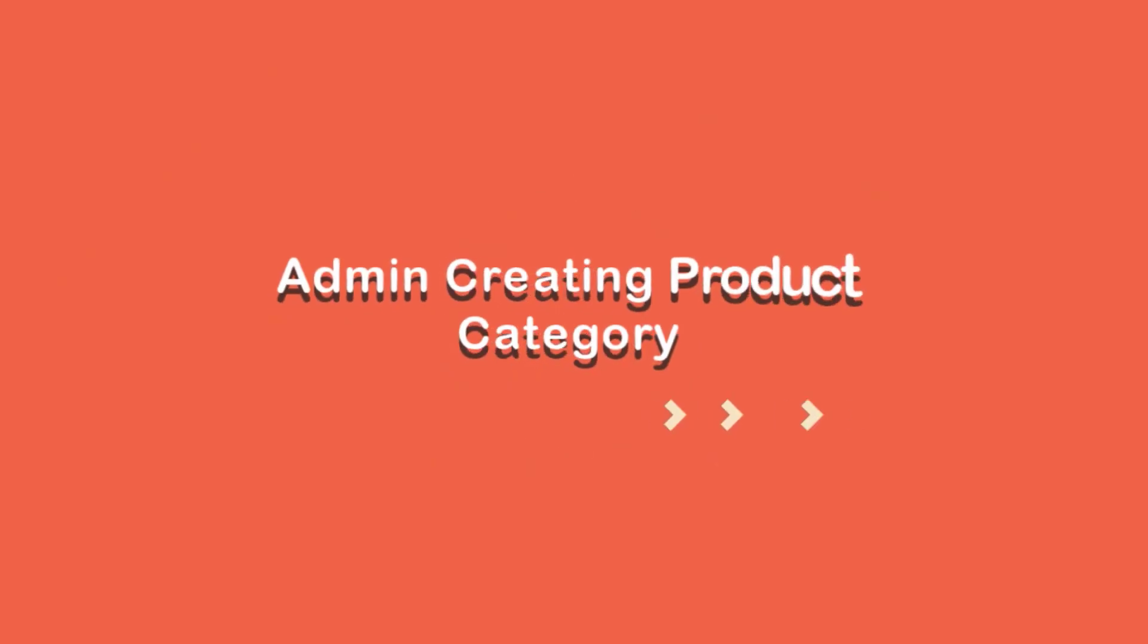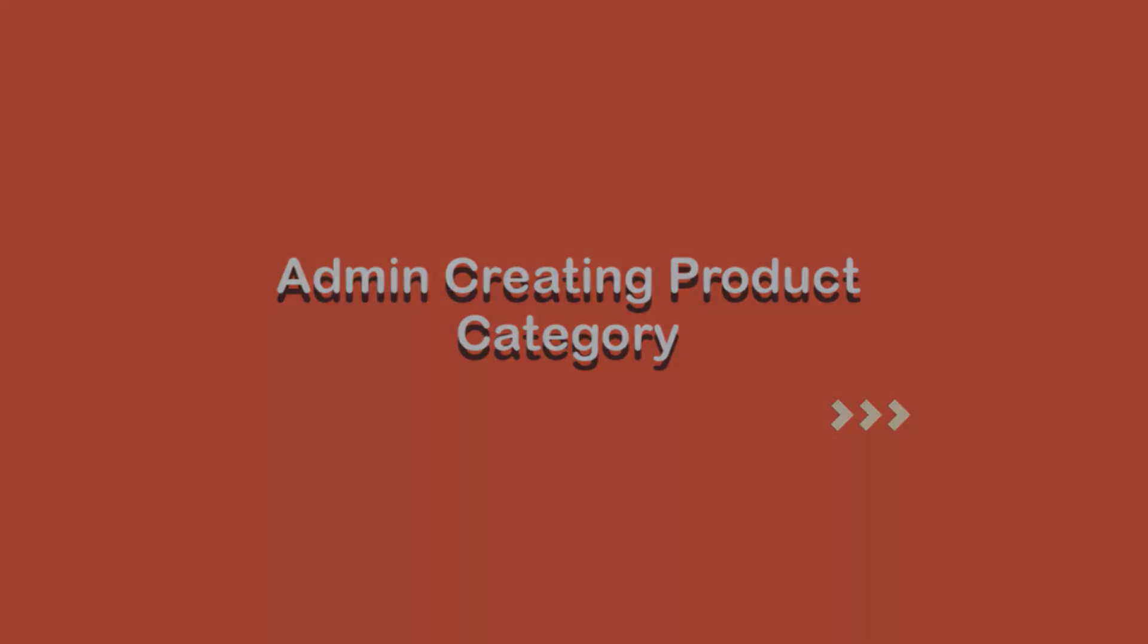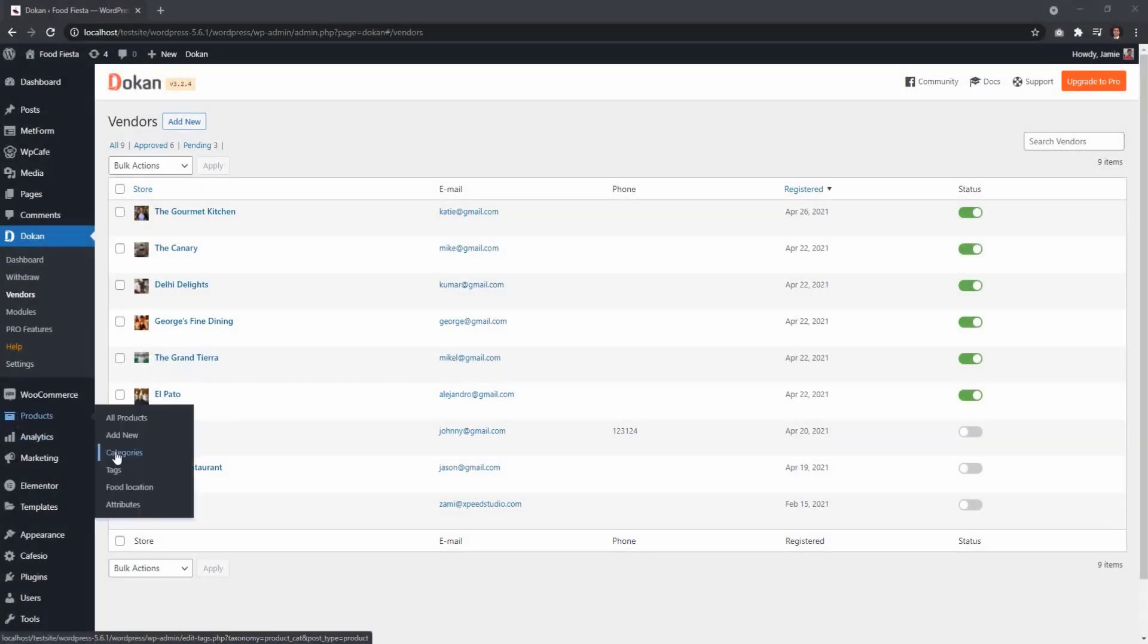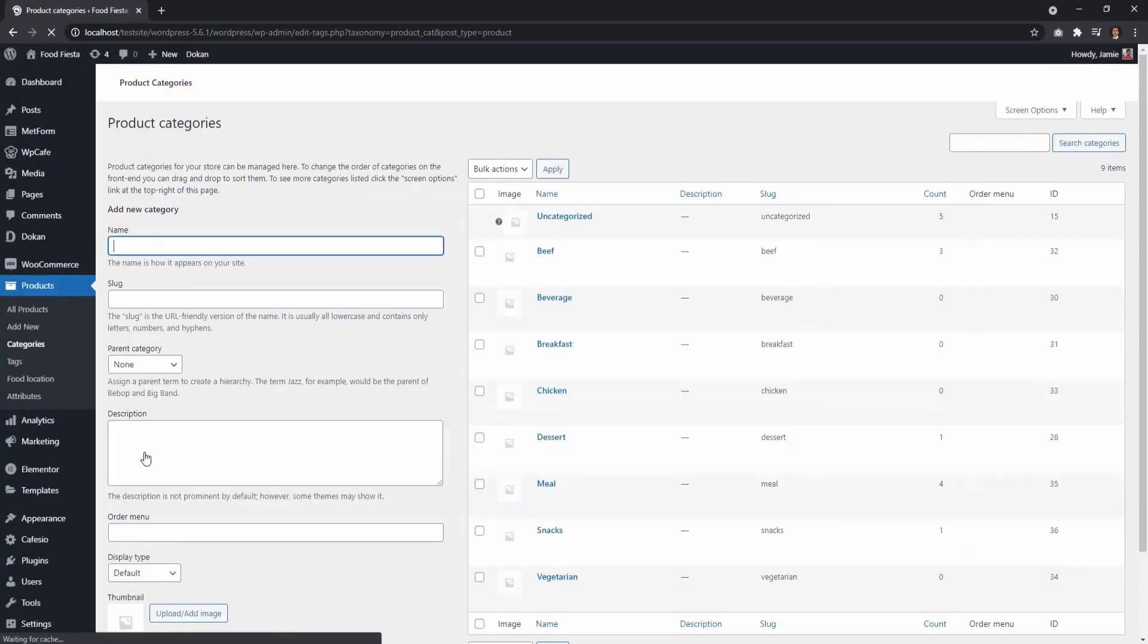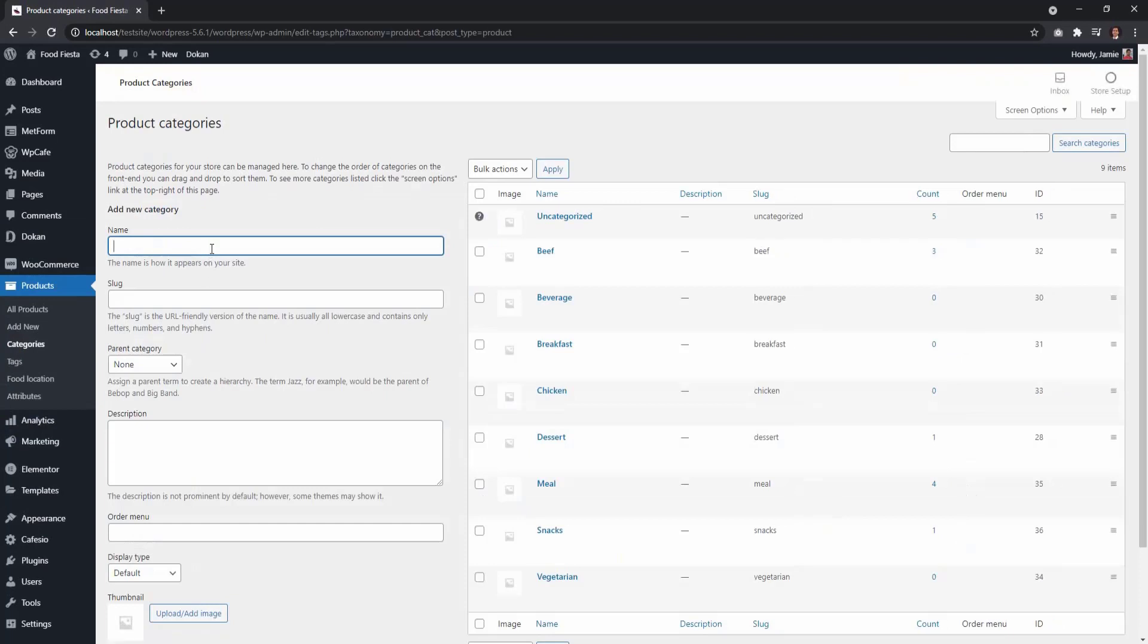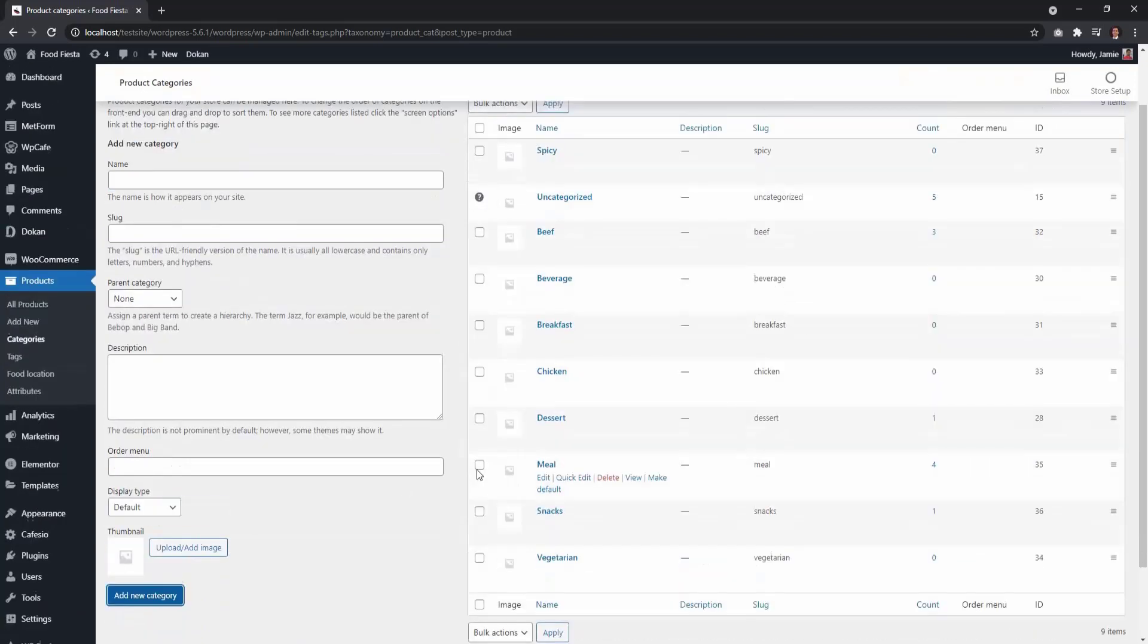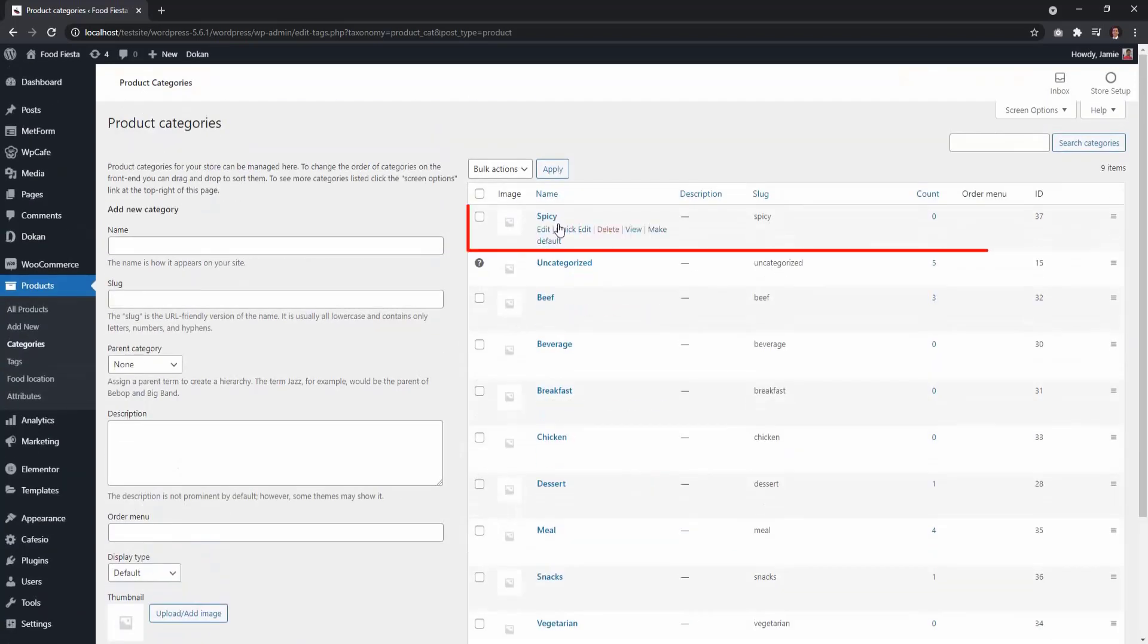To create a new product category, the admin must log in to their dashboard and select Product, then Categories. Choose a category name, and then select Add New Category. You will see the name appear in the category list.